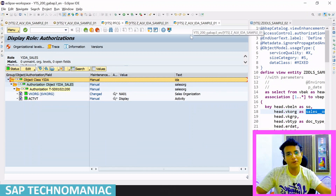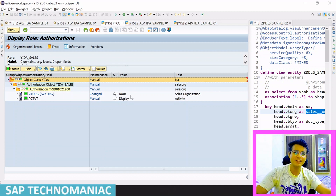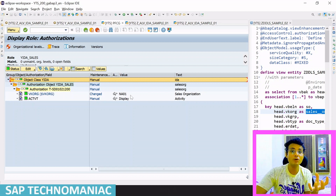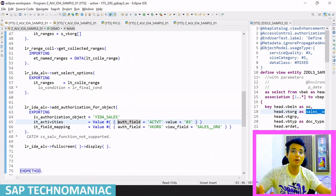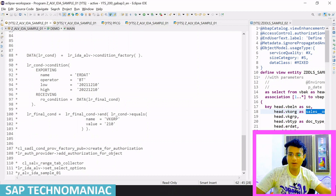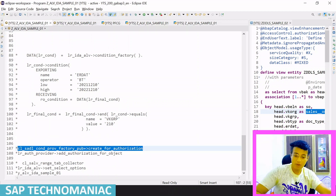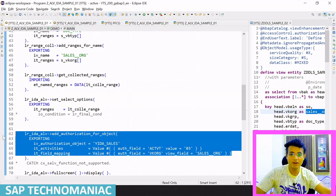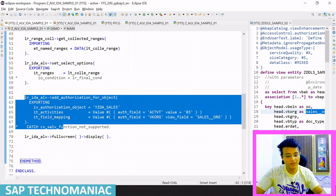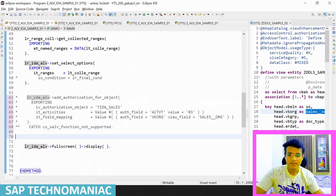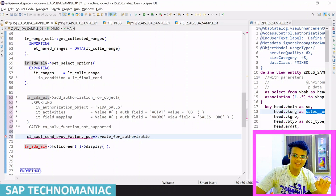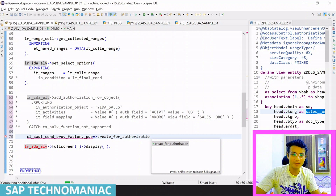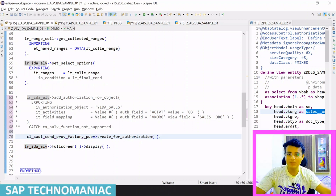If you want to give access to 1710 instead of NA01, you can change the authority object data in the PFCG role. You can apply multiple sales org values as well - I've already explained in the DCL video how to create authority objects and assign them to CDS entities. Here we are applying at the program level instead of the CDS level - that's the only difference. For multiple authority objects there is another method using a different class, which I'll show now.